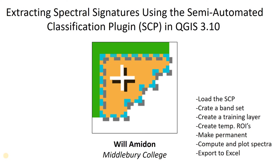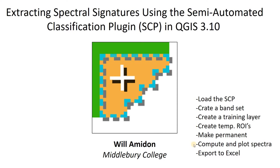Hey everybody, in this video I'm going to show you how to extract spectral signatures using the SCP plugin in QGIS. Here's a list of where we're headed: load the SCP, create a band set, create a training layer, create temporary ROIs, make them permanent, compute and plot the spectra, and export to Excel. If that sounds like a good plan, then stick with us.